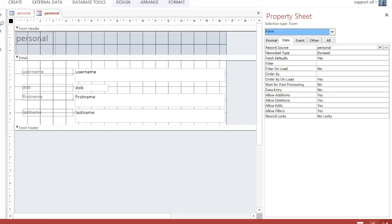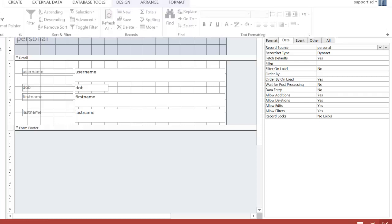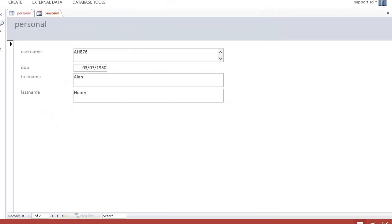Let's actually have a look at what this looks like at the moment. As you can see, it's got my first record filled in, and if I click on the Next button down here, it's got my second one.